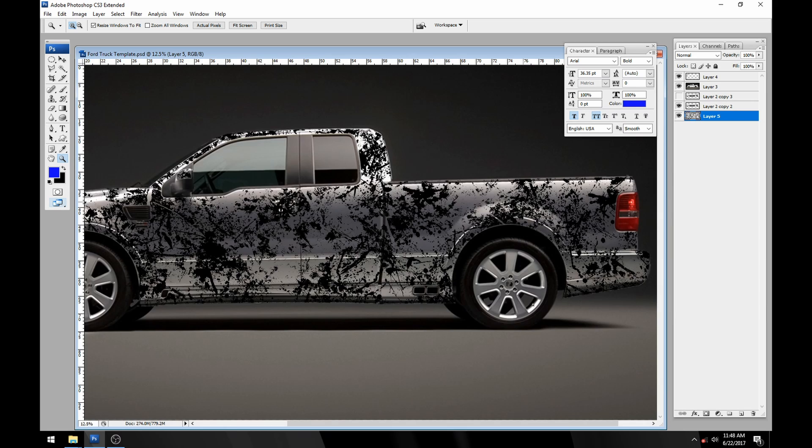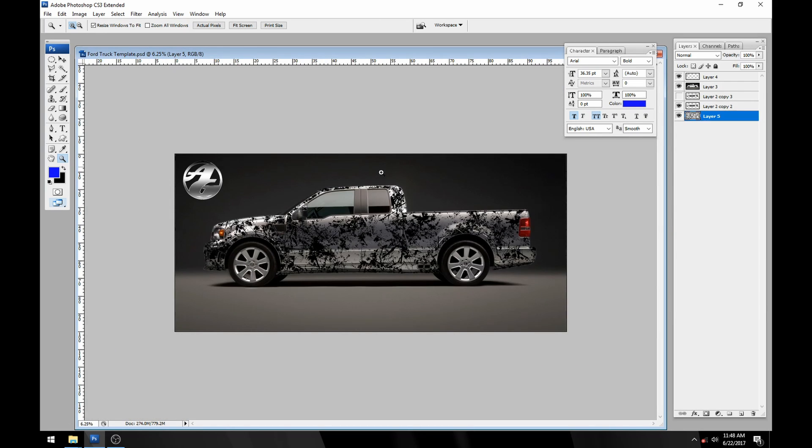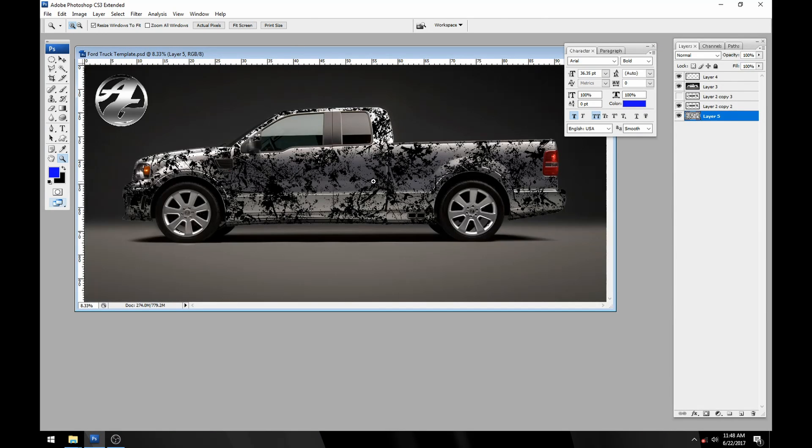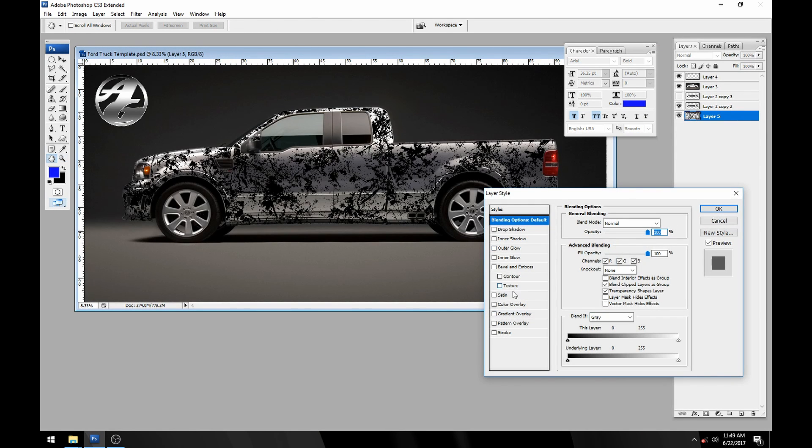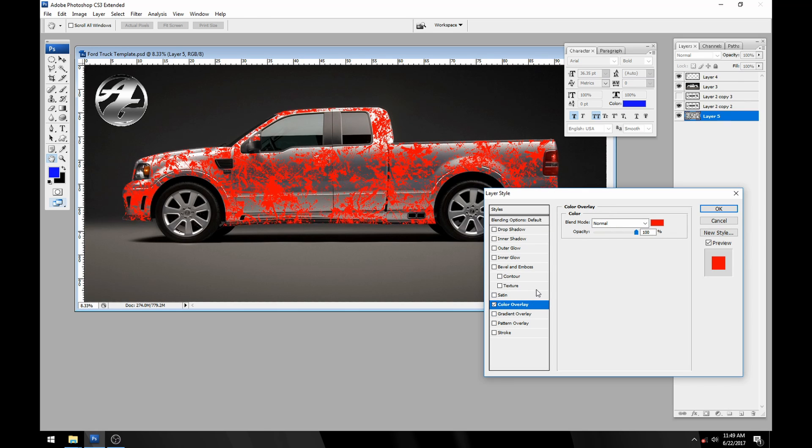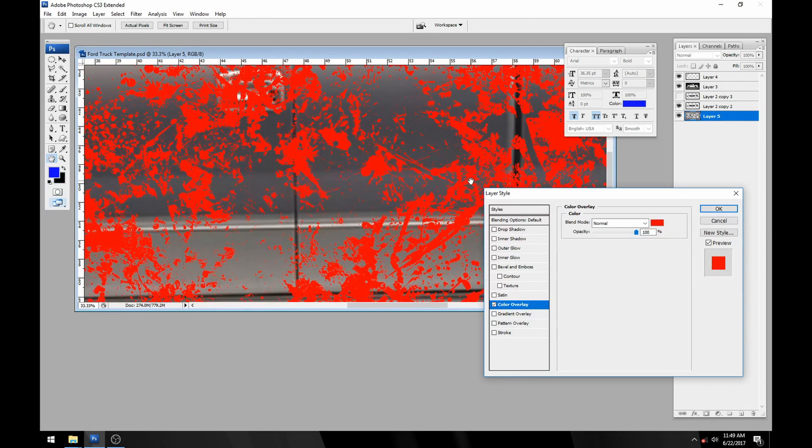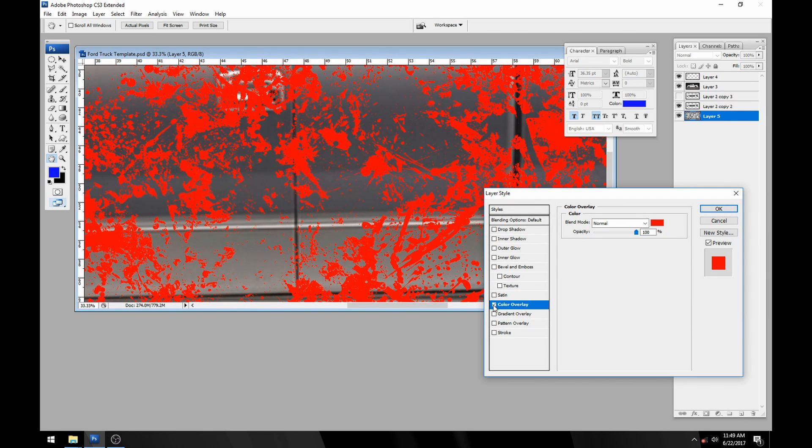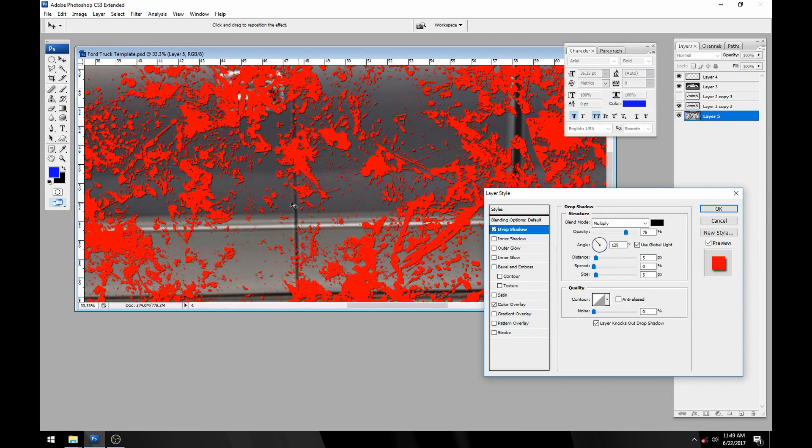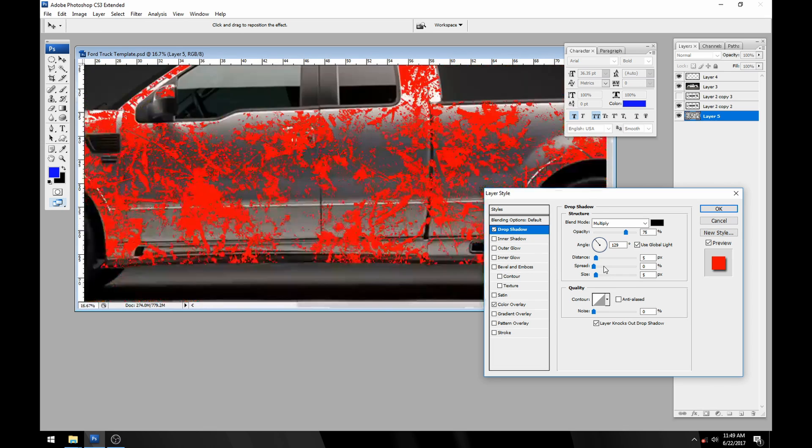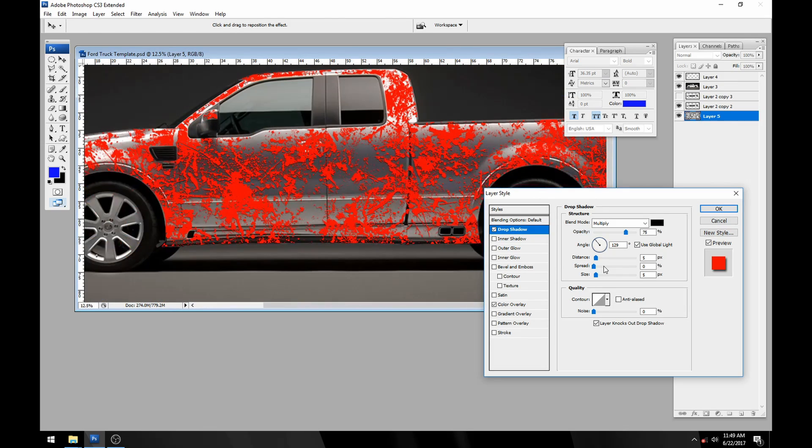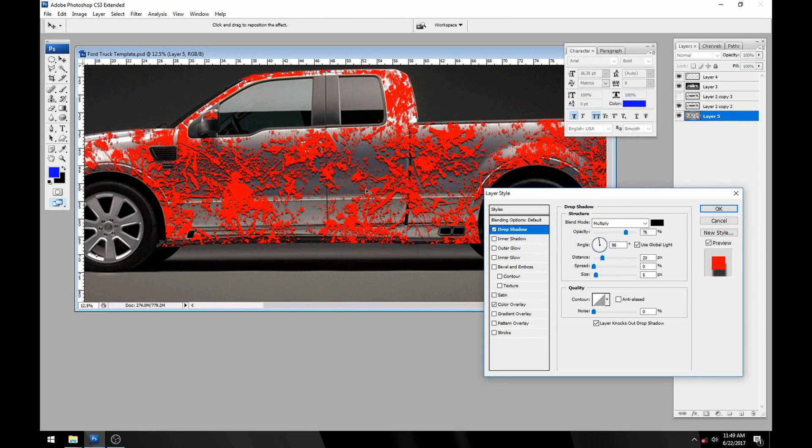The cool thing about this is now you can add layer styles to it. You can do a color overlay and turn it red. You could put a drop shadow on it so now it looks like it's raised up off the vehicle.